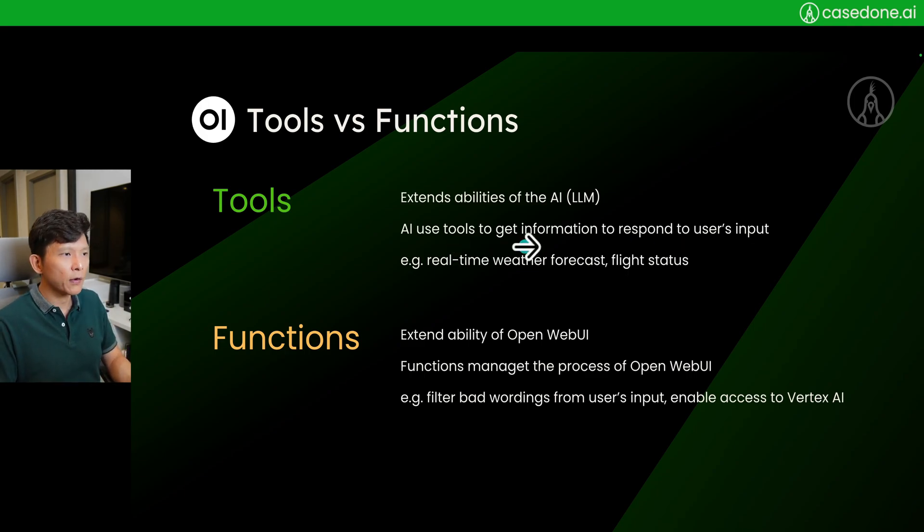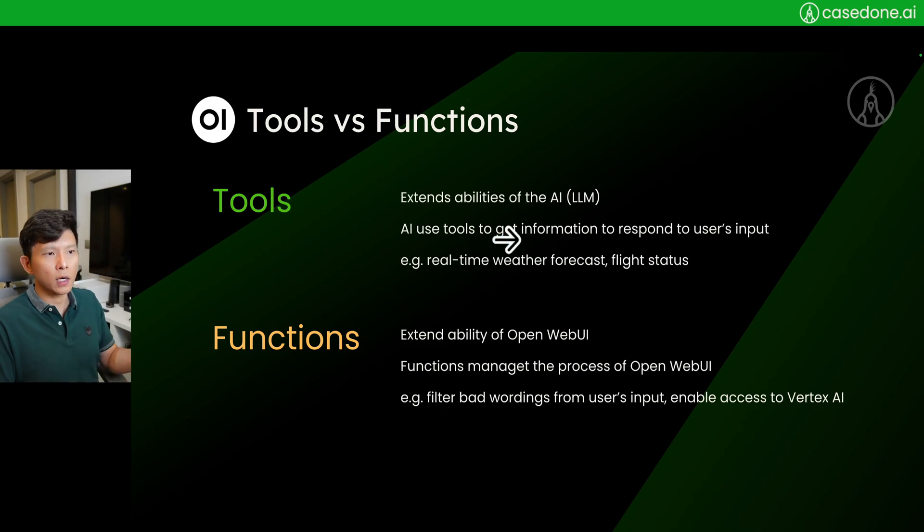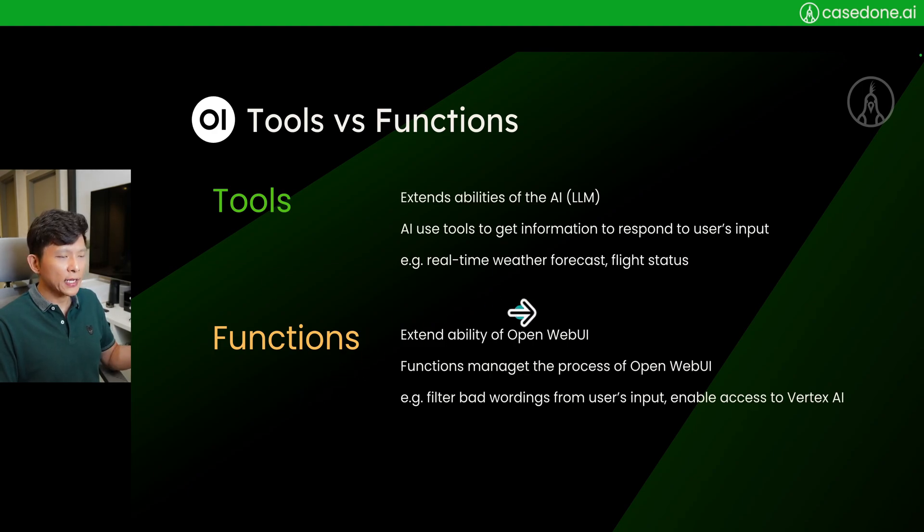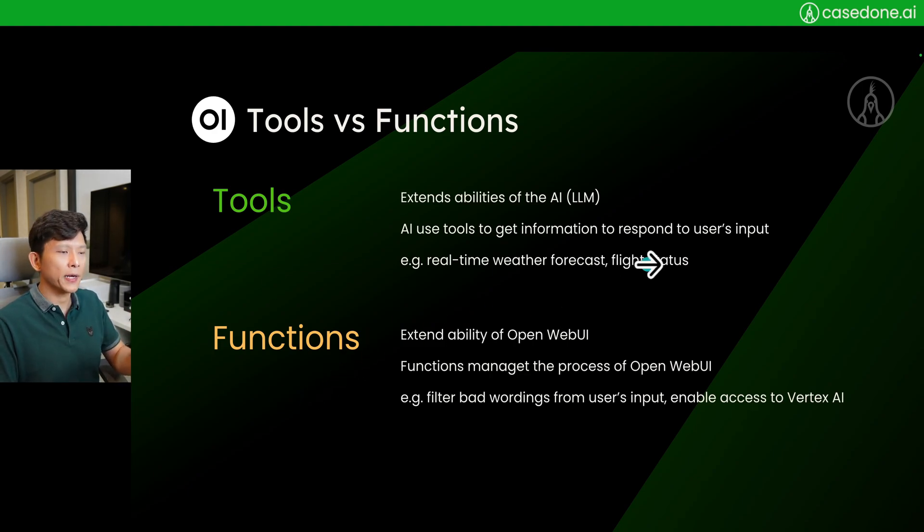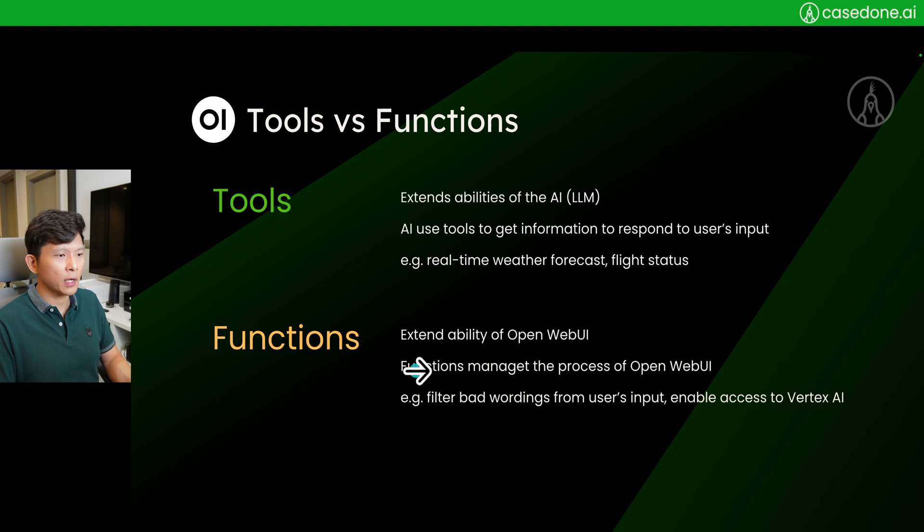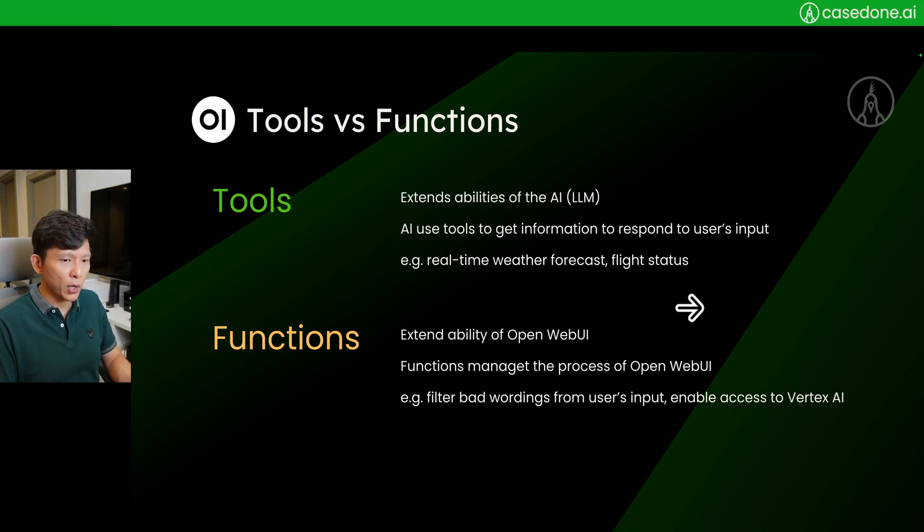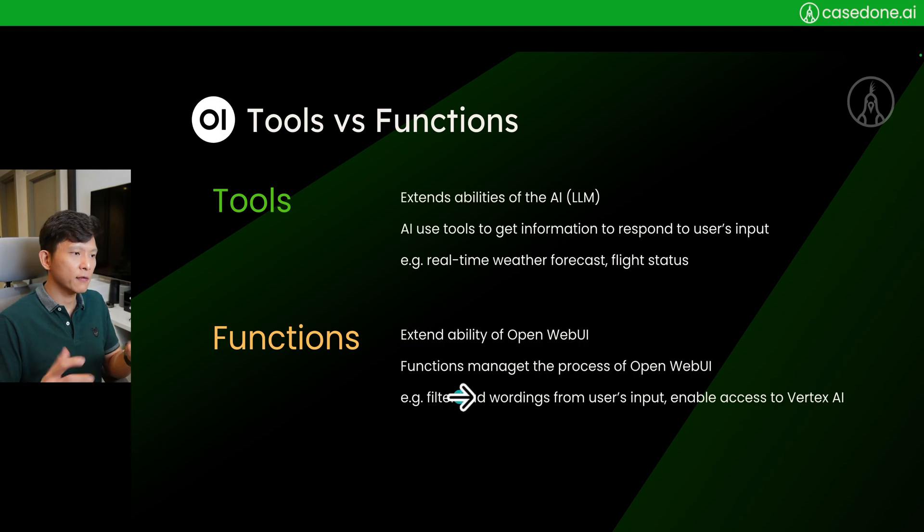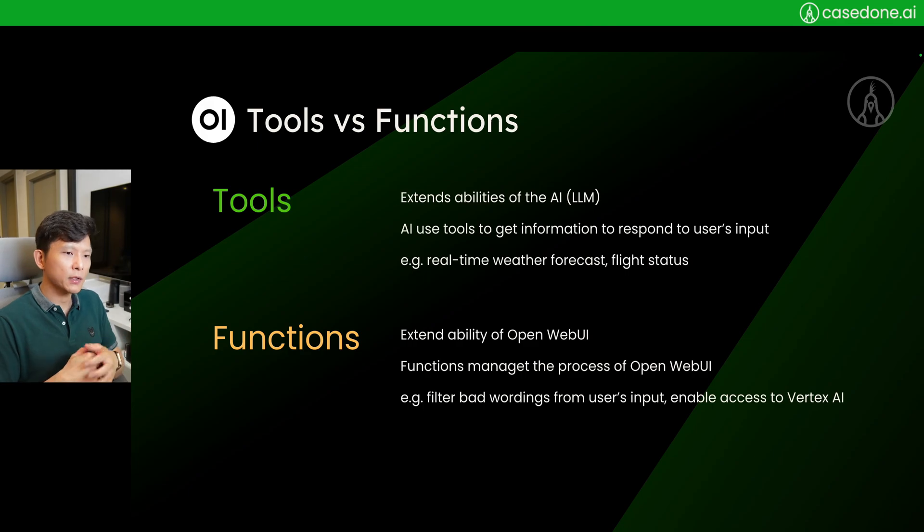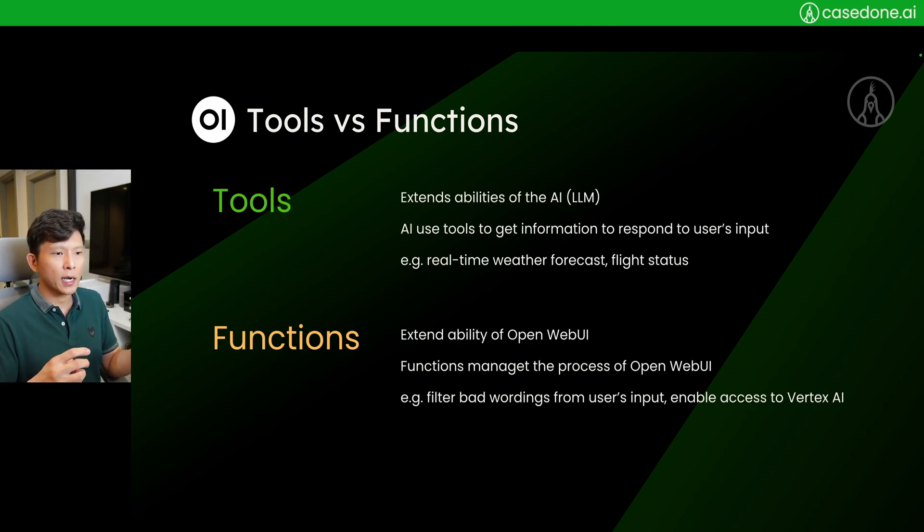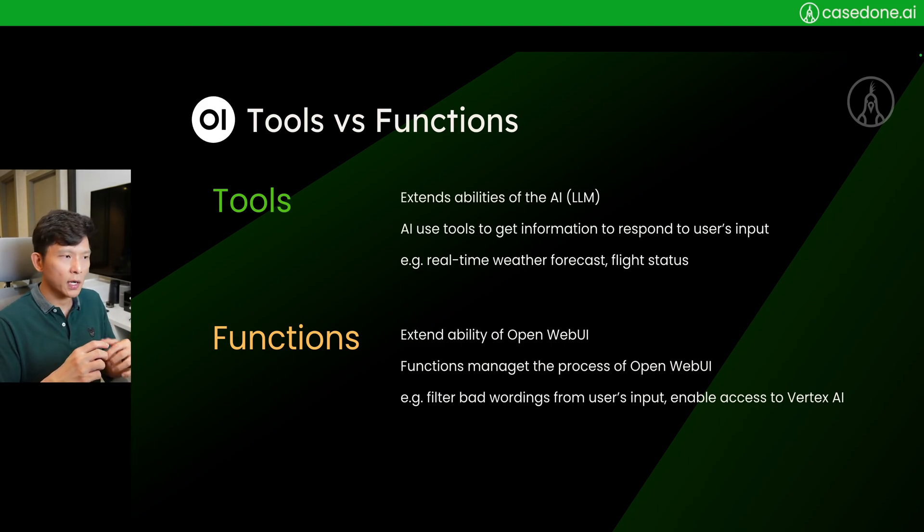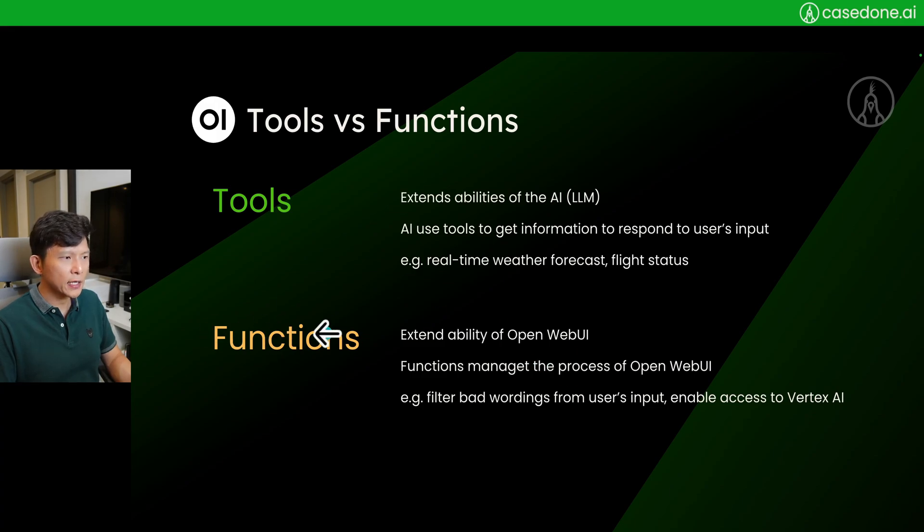Now functions, it's supposed to extend the ability of OpenWebUI itself. A function will manage the process of OpenWebUI. If you remember, one of the functions supporting type is filters. When you type into the box and submit it to OpenWebUI, you can have inlet functions to screen through or manage or edit the flow. So basically, functions are something that will control and enhance the work process of OpenWebUI.